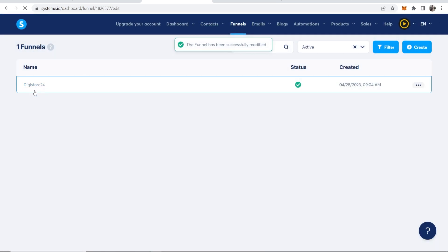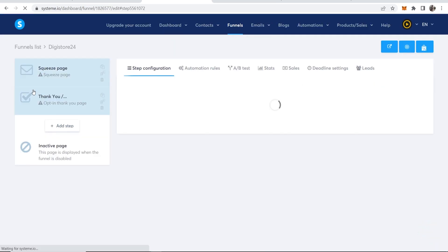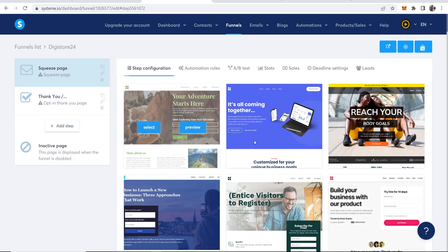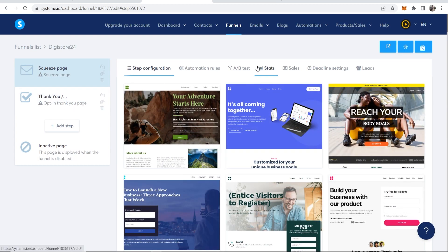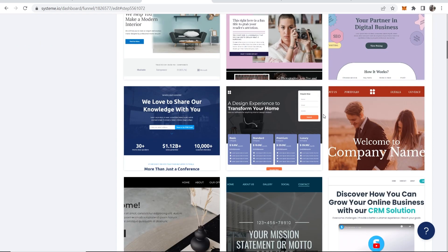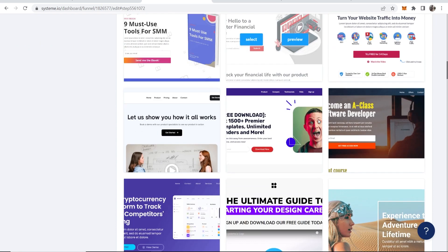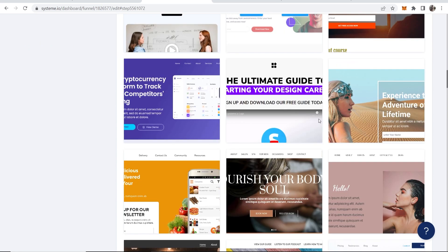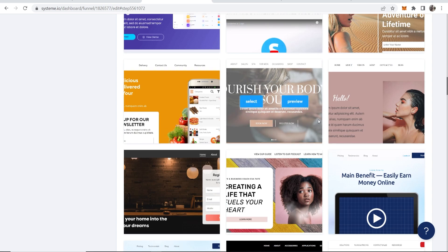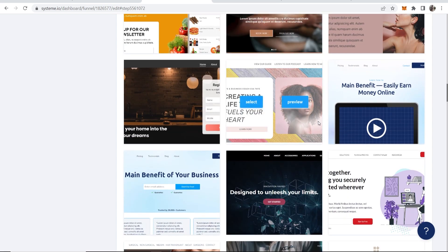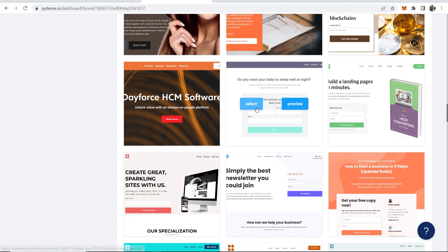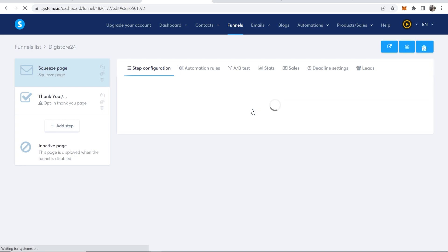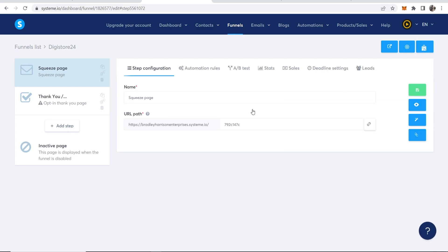Right, so now you need to click on your funnel and now you can create a funnel using System.io's templates. Now there's going to be a template for you here. A lot of these templates are going to be like website style templates. Some of them are going to be just simple opt-in forms where you can just edit some text. Like this one here, do you want your baby to sleep well at night? This is just like a title with an email opt-in form. So we're going to use this, so I'll click on select. And I recommend if you're just promoting affiliate products, choose one of these simple ones.